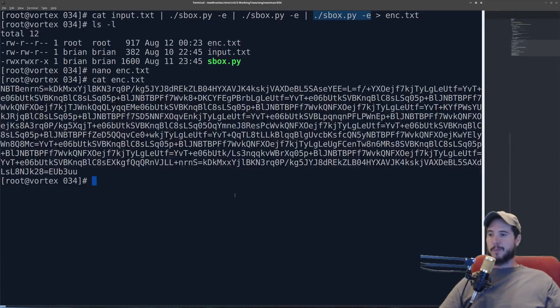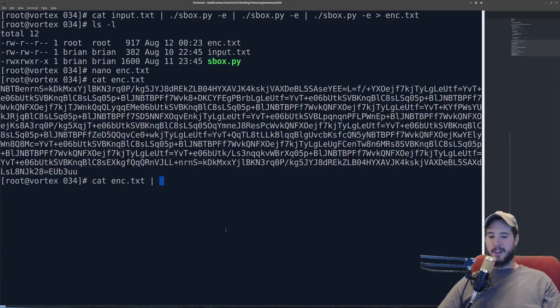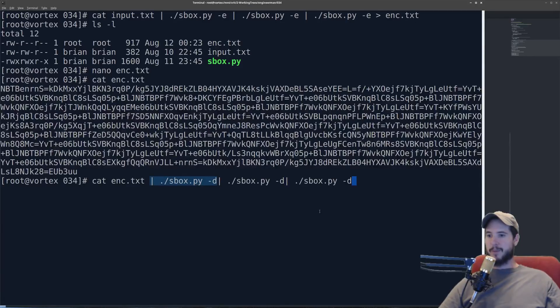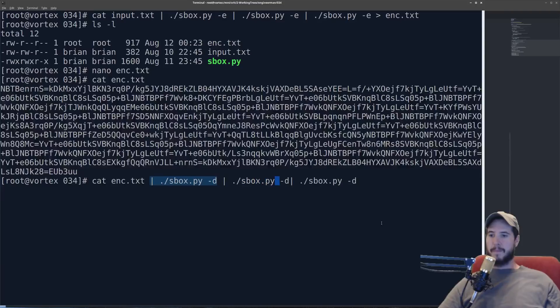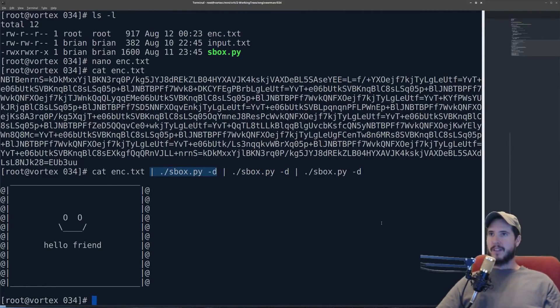So I can perform the exact opposite now. I can do cat enc.txt, pipe that to dash d this time. I will do that three times. And then when I hit enter I get the text back out.